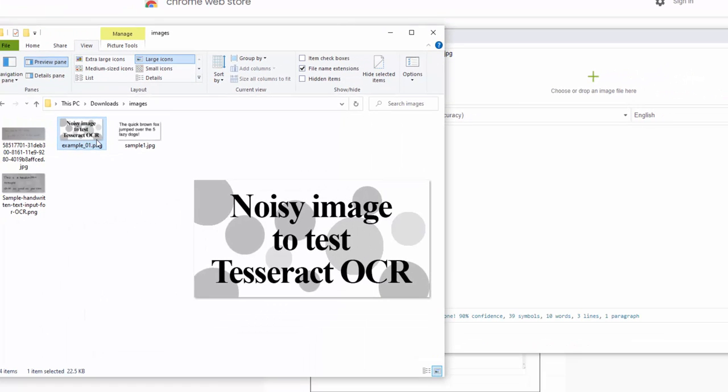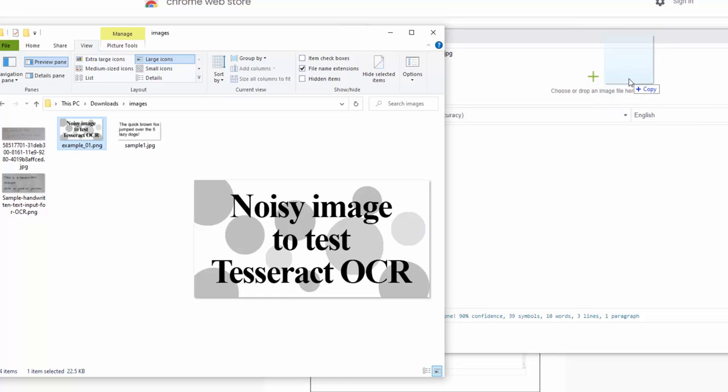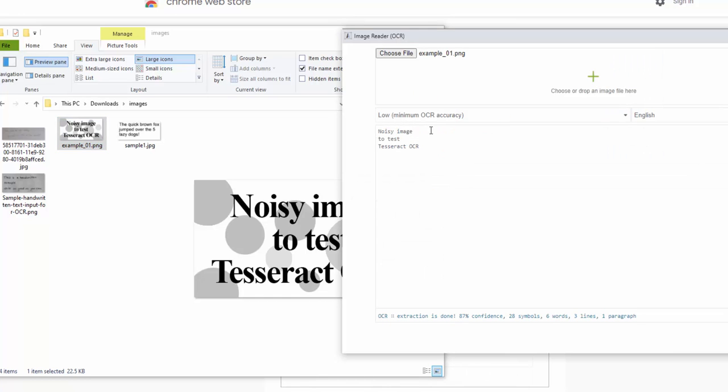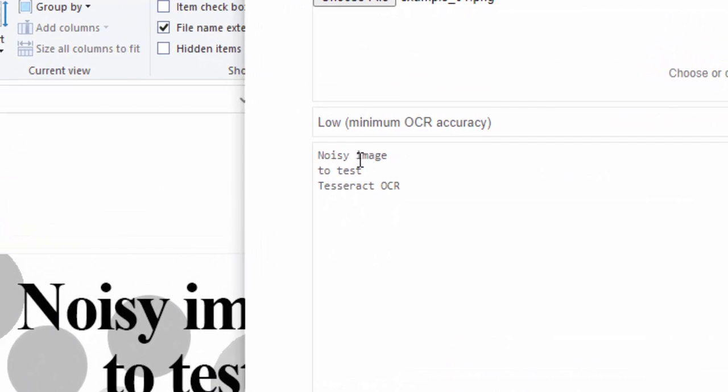We then have a noisy image version. There's a bit more background elements to this. So let's drag and drop this in on the low one. Which again we see here, noisy image to test and it comes through no problem exactly as the image determines that.